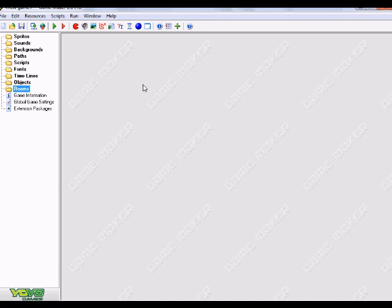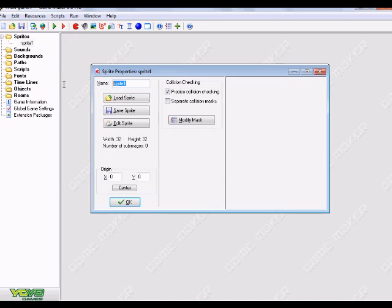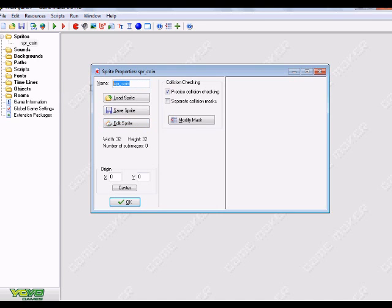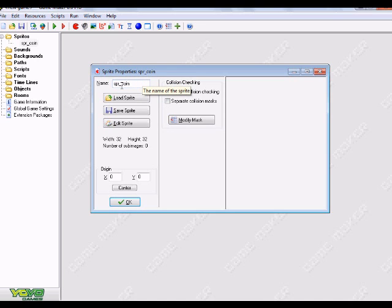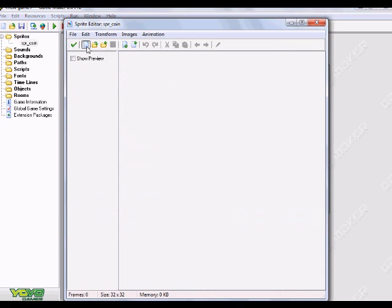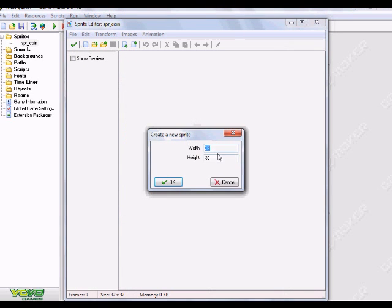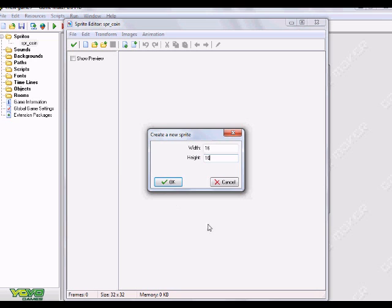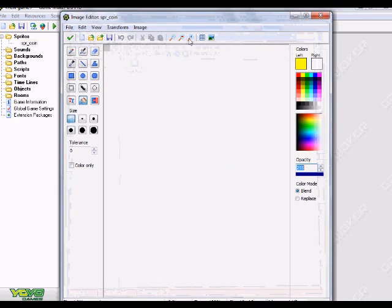The first thing that we're going to do is create one sprite. We're just going to name this spr_coin. This is the only sprite that you're going to be needing. Now we're going to edit the sprite and create a new sprite with the width 16. You can keep it 32 by 32 if you want, but I'm just going to do 16 by 16. Hit OK.